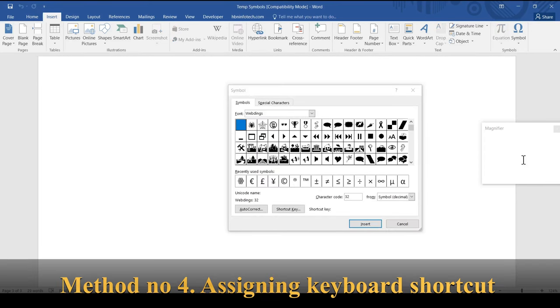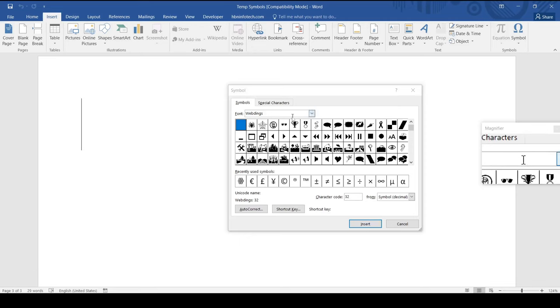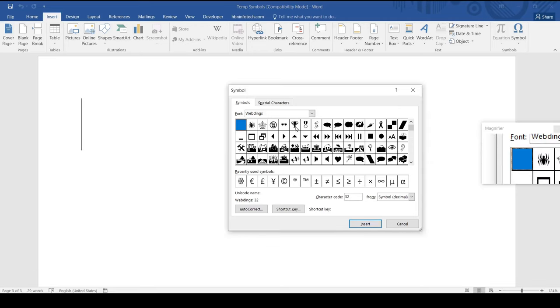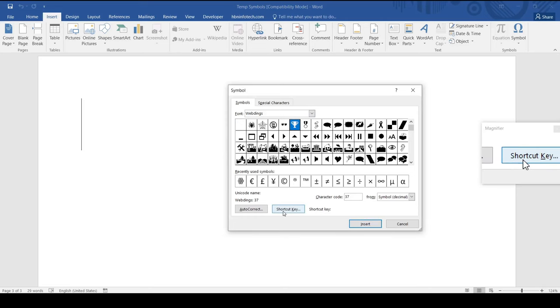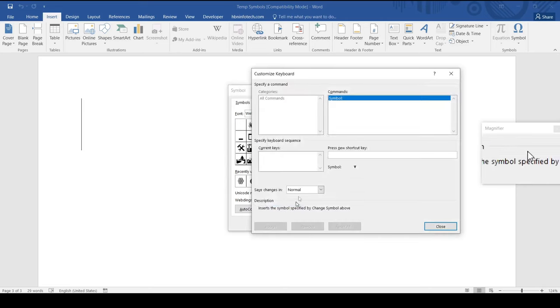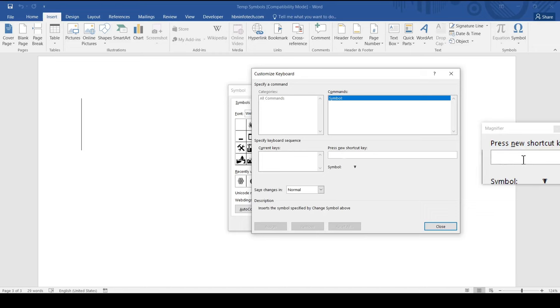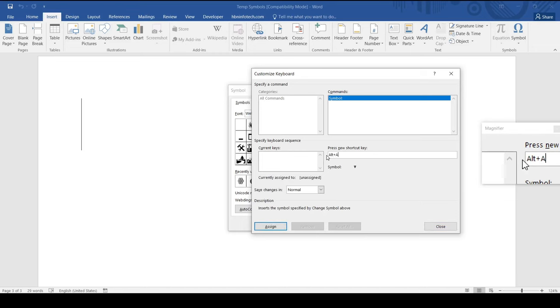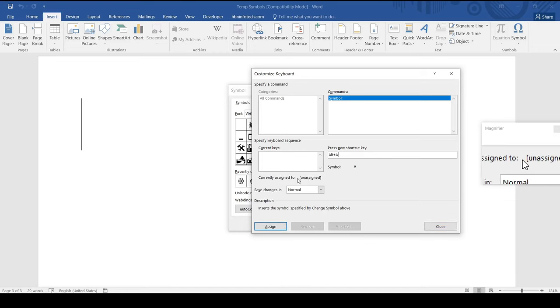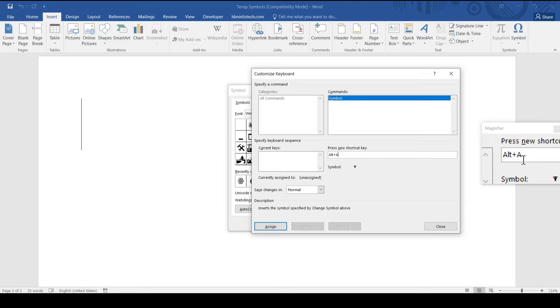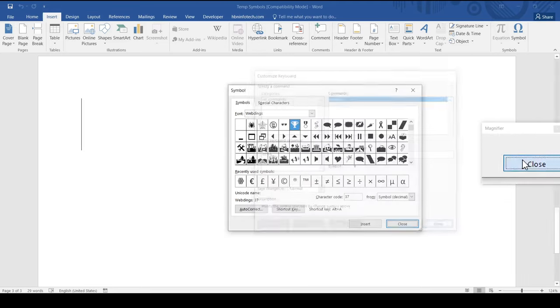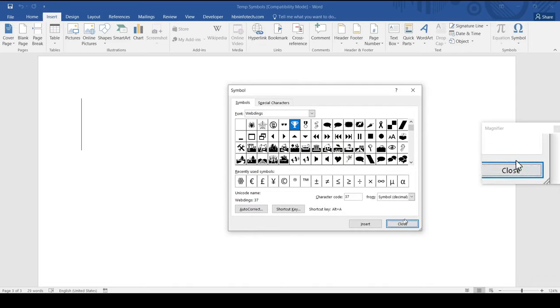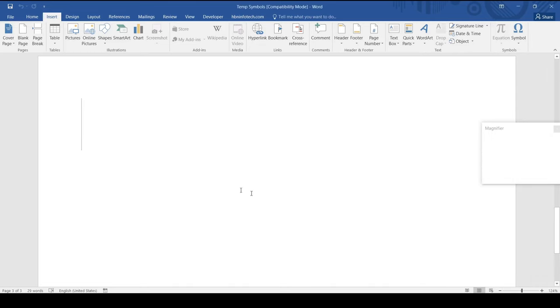Method number four: assigning keyboard shortcut. To assign a keyboard shortcut, select the symbol that you want, then click on shortcut key, then press an unassigned shortcut key. For example, I will press alt plus A which is not a default keyboard shortcut, then click on assign, then click on close button and then close the symbols dialog box.